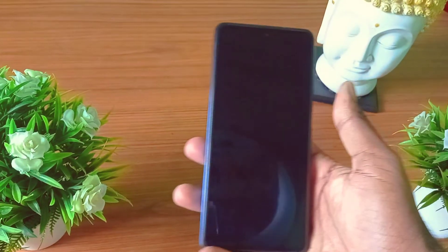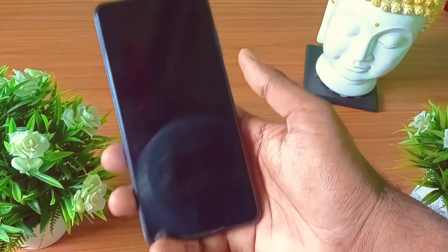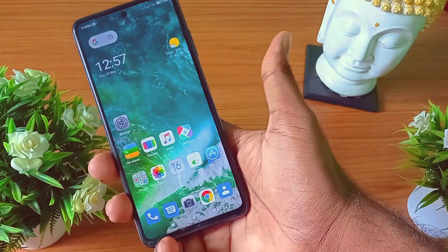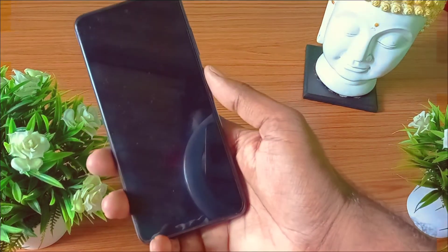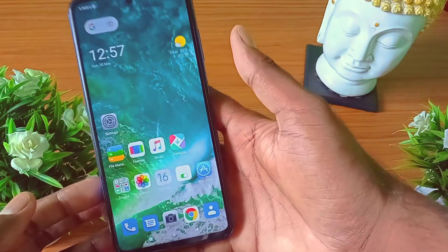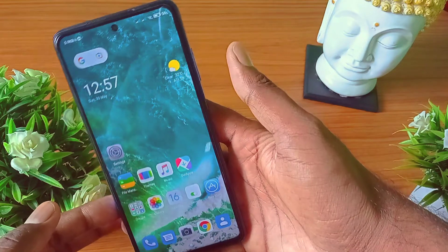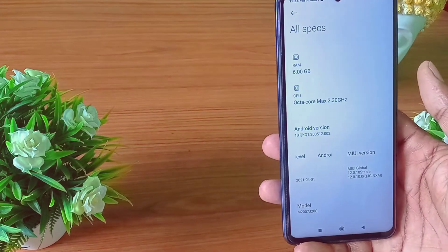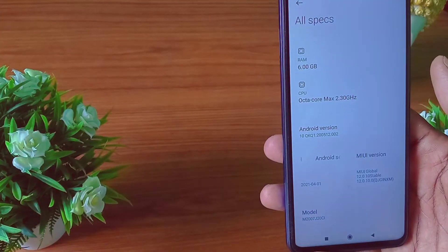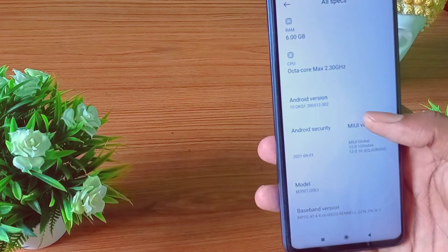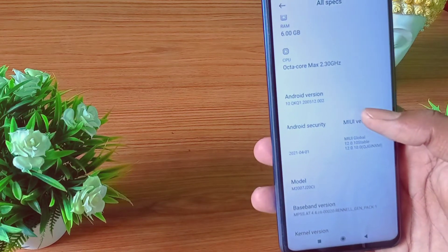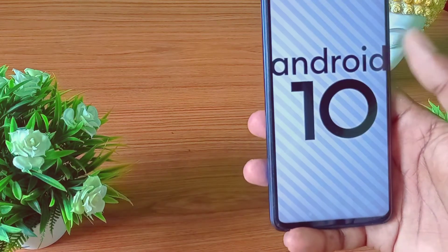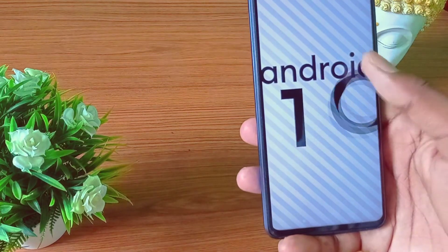This is a good example. The phone has 6GB RAM and 64GB ROM, and the Android version is Android 10.